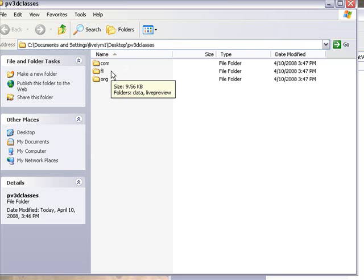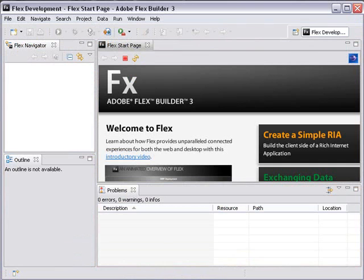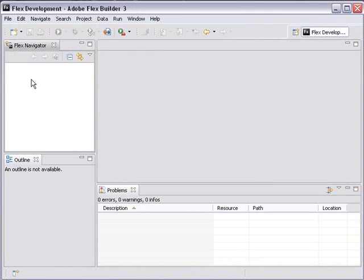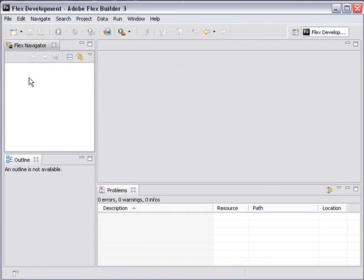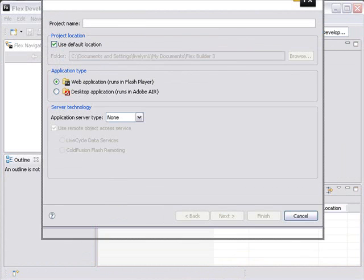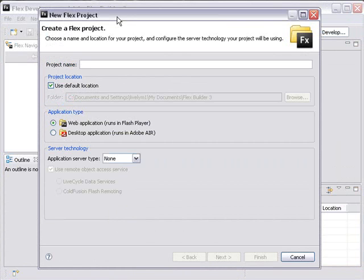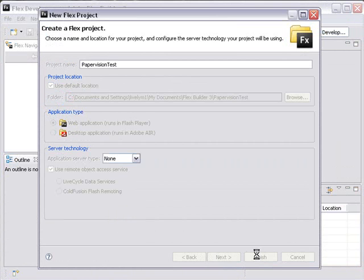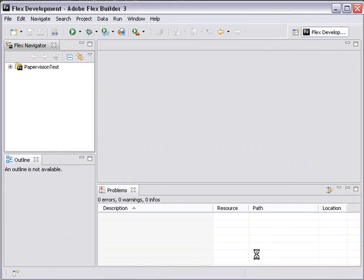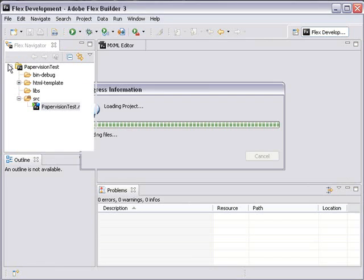Now we'll move on to the next part and I'm going to pull up Flex 3. To start a new Flex project, you want to right click in the Flex navigator and choose new Flex project. You'll get this window that pops up. For project name, type PaperVision test and click finish. We have a Flex project now.